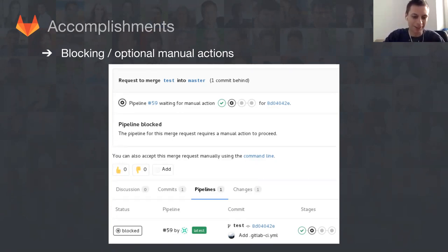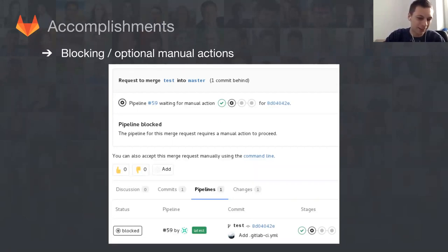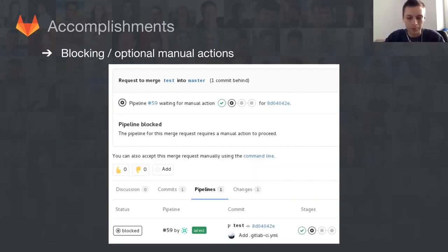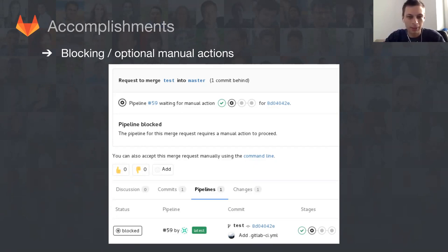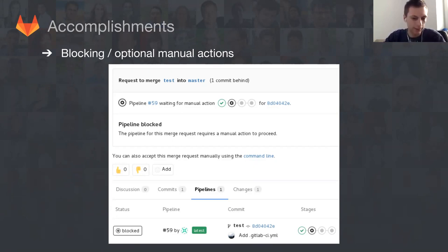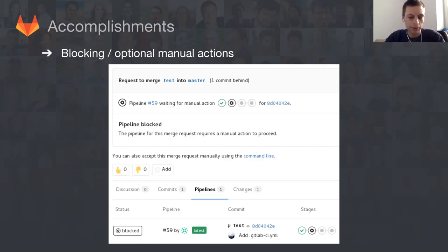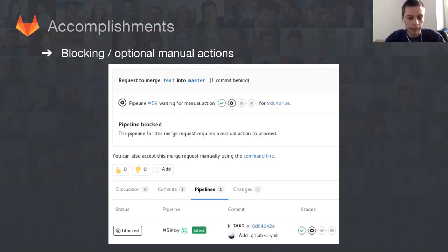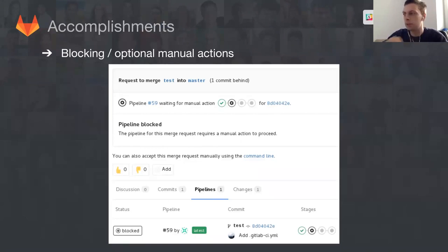Right now you can choose whatever you want. You can have blocking and non-blocking actions. You can mark actions that are non-blocking, like cleanup or stop preview, and they will not be accounted towards pipeline status. You can have a production deployment be blocking, so you won't merge or do anything with your pipeline unless you click this beautiful play button.